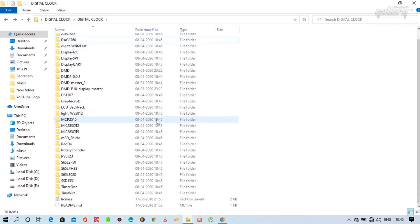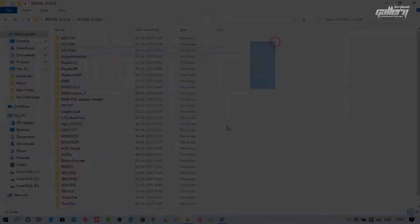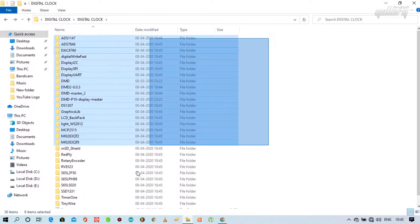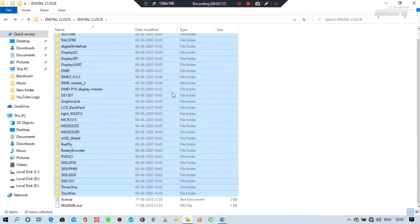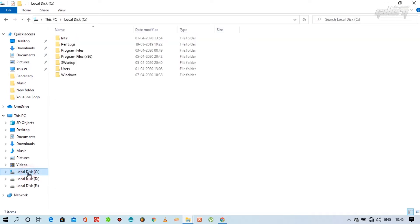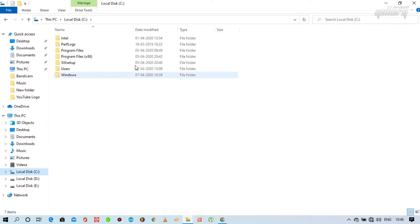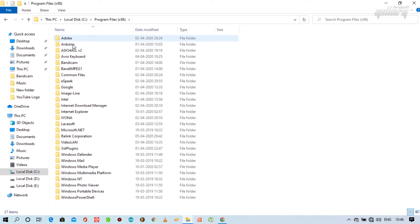Now, copy all the folders and go to the C drive, then go to the Arduino library inside Program Files and paste them there.